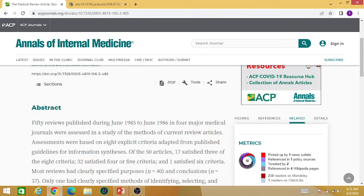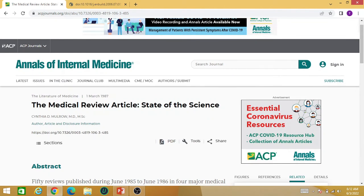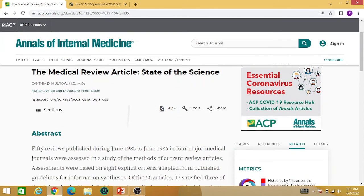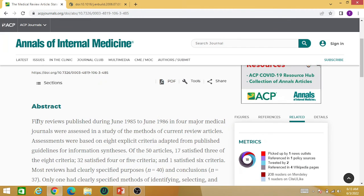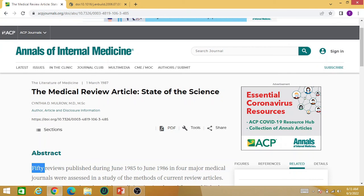Let me show you another example. This is a medical review article titled 'State of the Science.' In the abstract you can see that there were 50 reviews published during June 1985 to June 1986 in four major medical journals. The author summarized those reviews to establish the existing knowledge on a particular state of the science and what should be done in the future by new researchers.